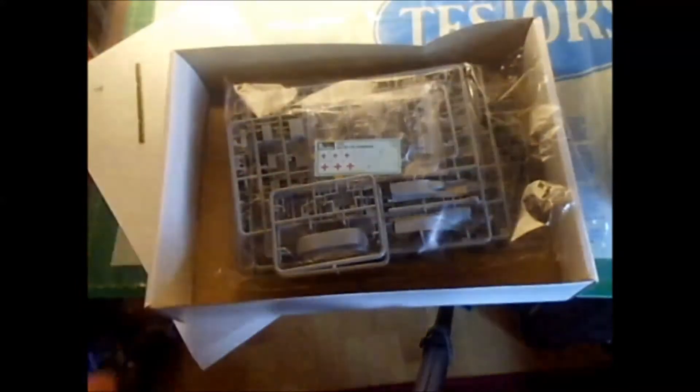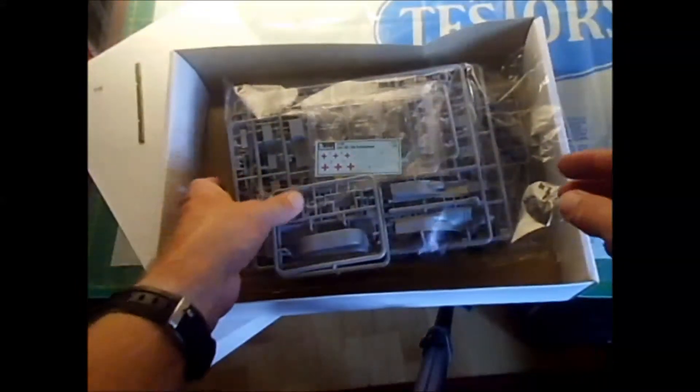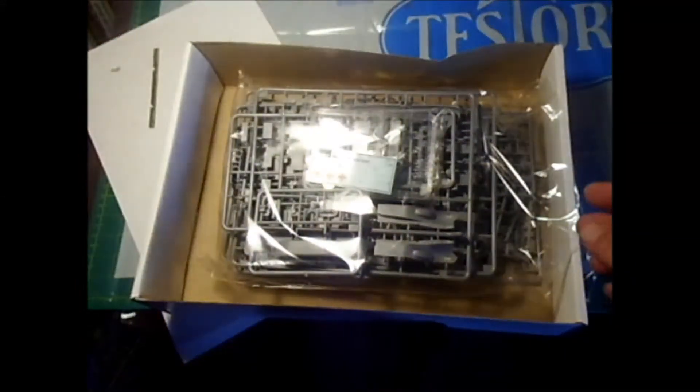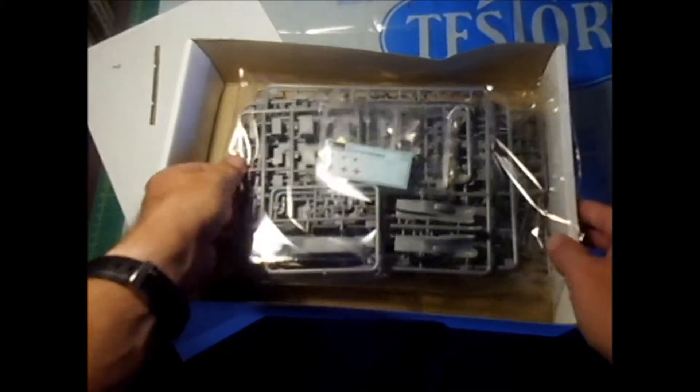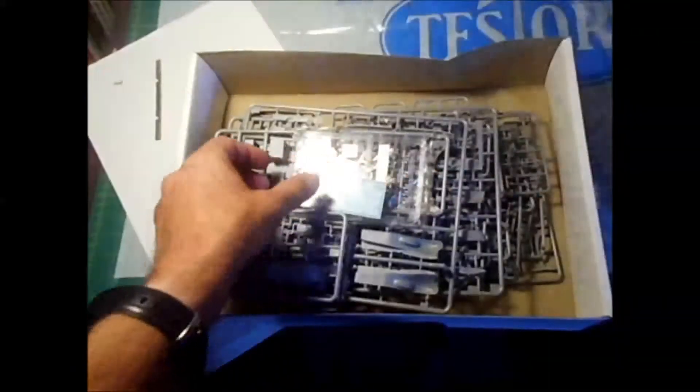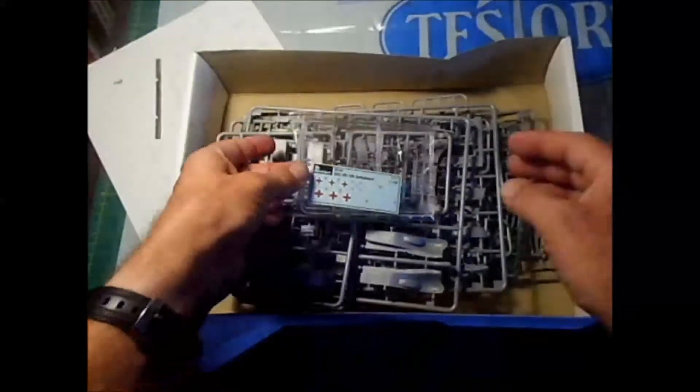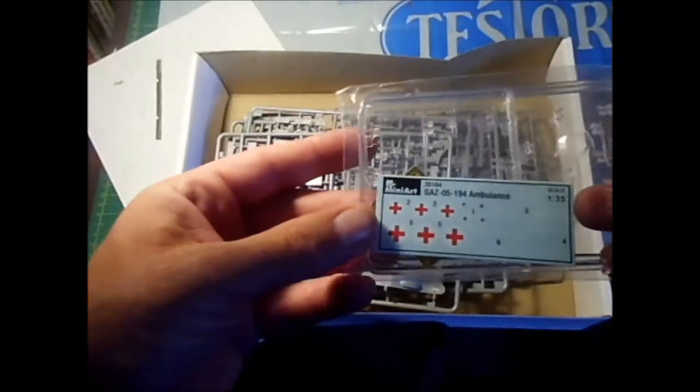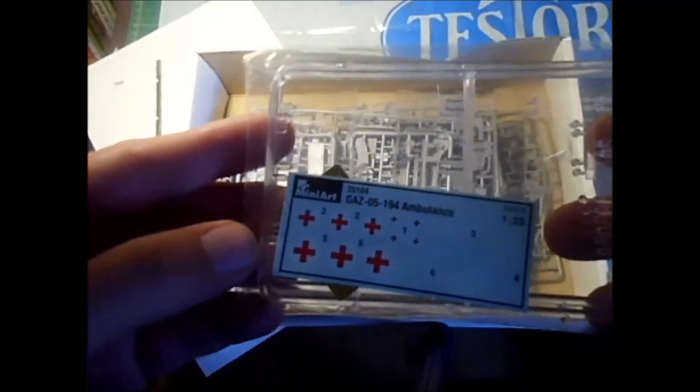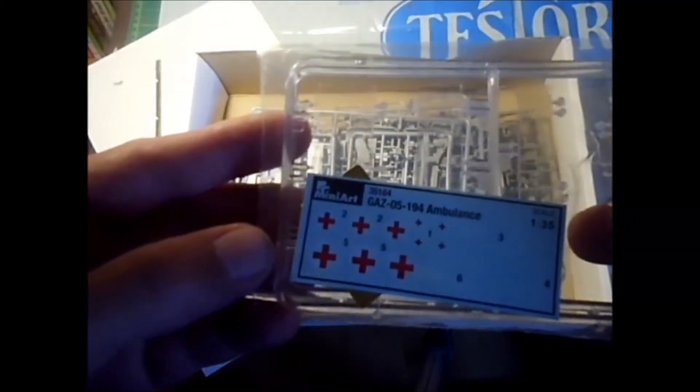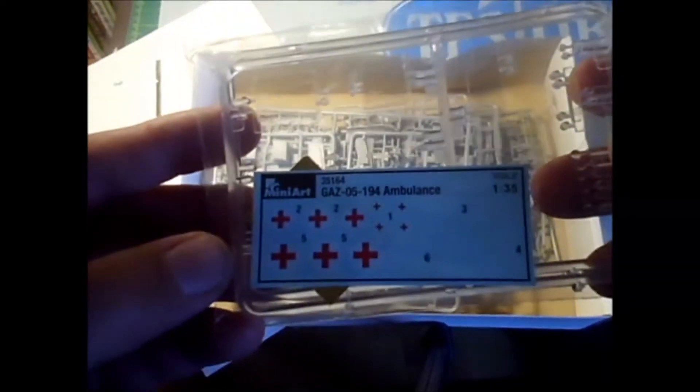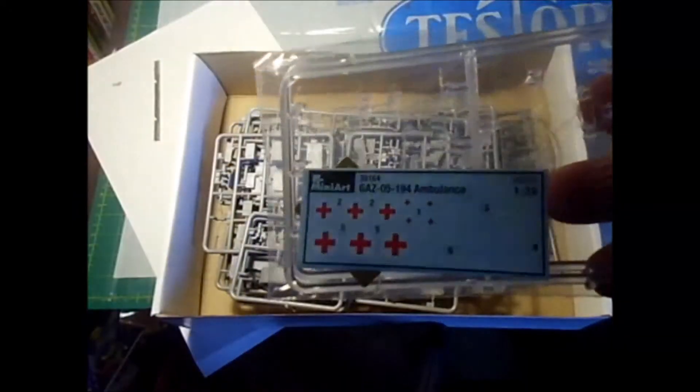This looks like an older vehicle. It's most likely a pre-war vehicle. Simple decals, but these vehicles didn't have a lot of markings.